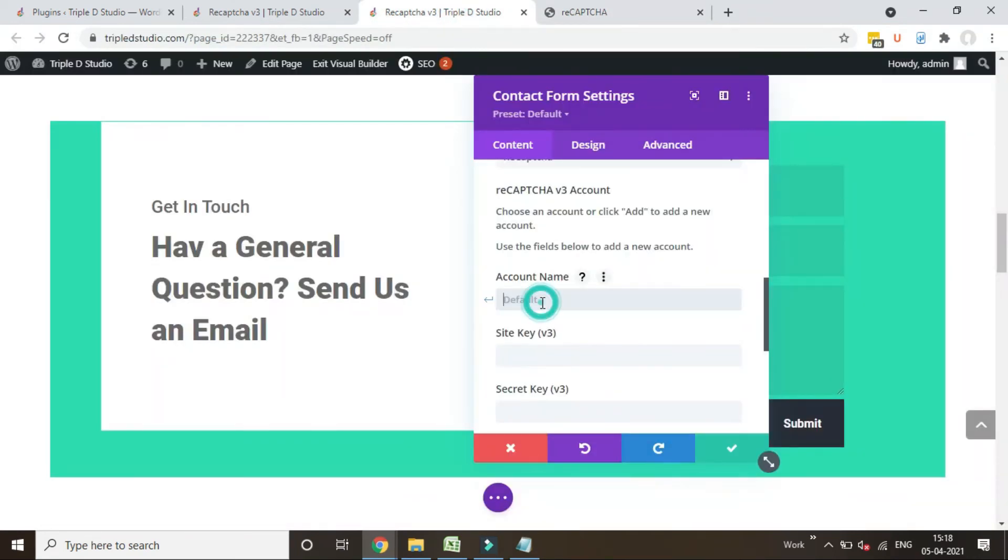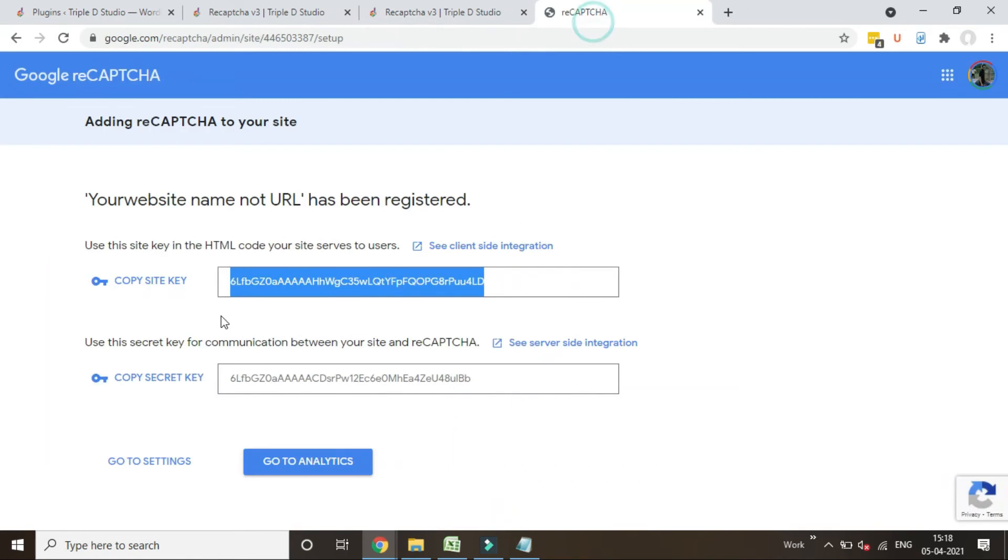Hit save button and save page as well. Once you edit v3 and publish the changes.